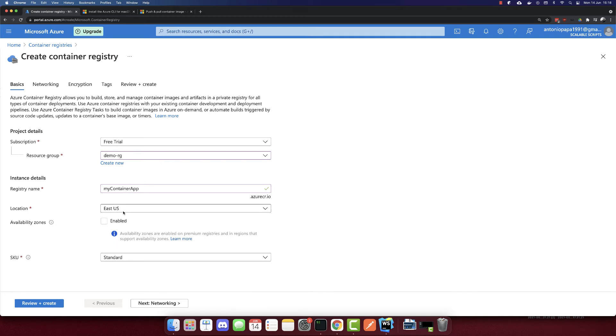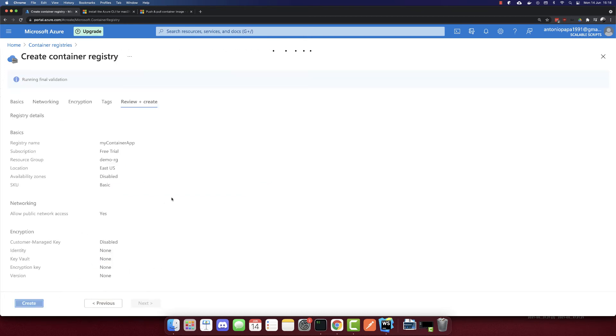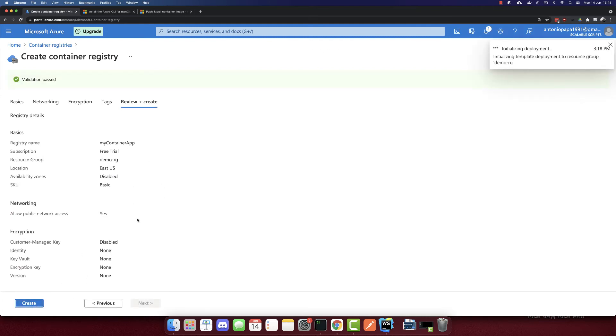And for location, you can pick your location. For this SKU, I will select the basic version. Let's create it. And we can create this registry.